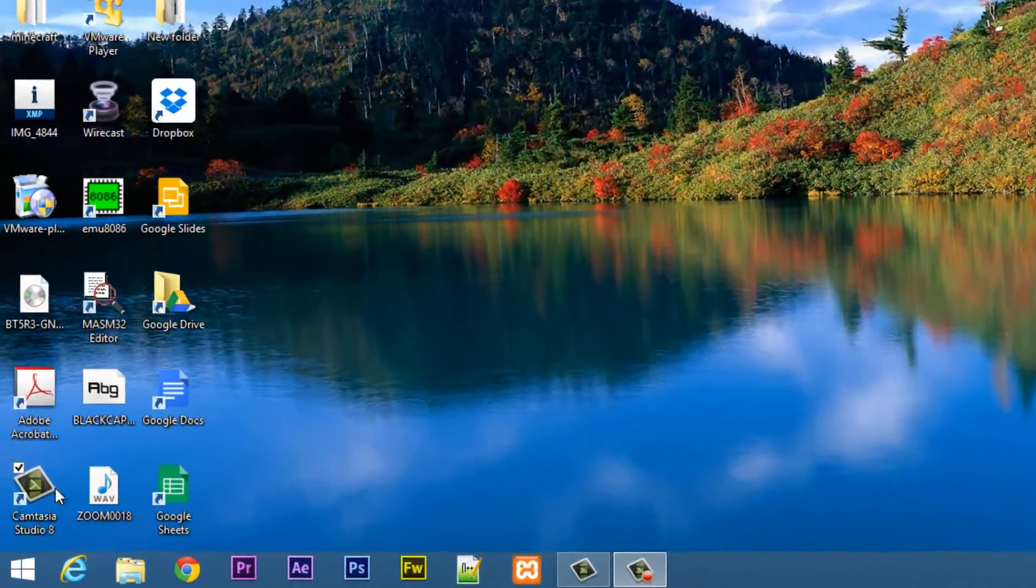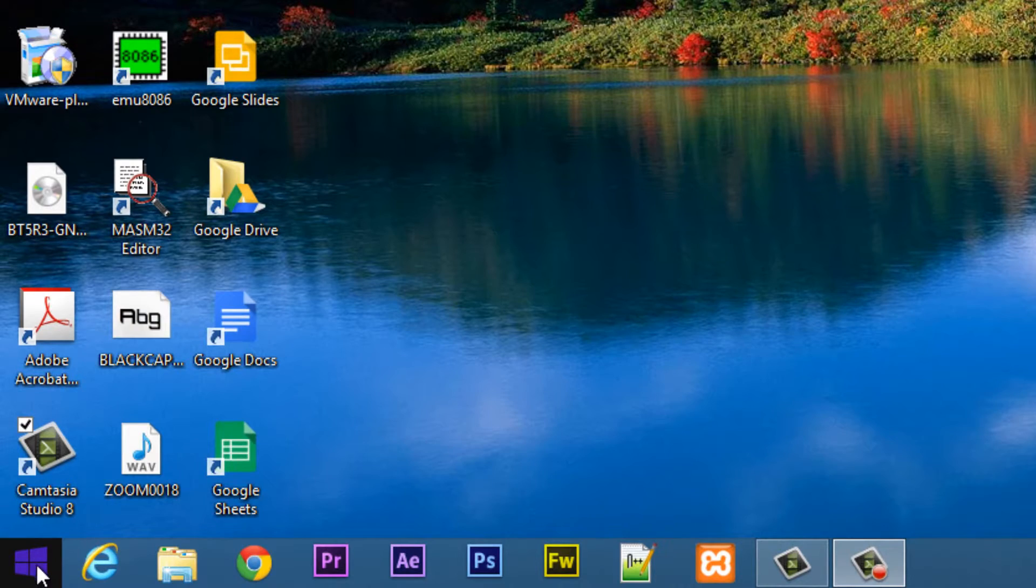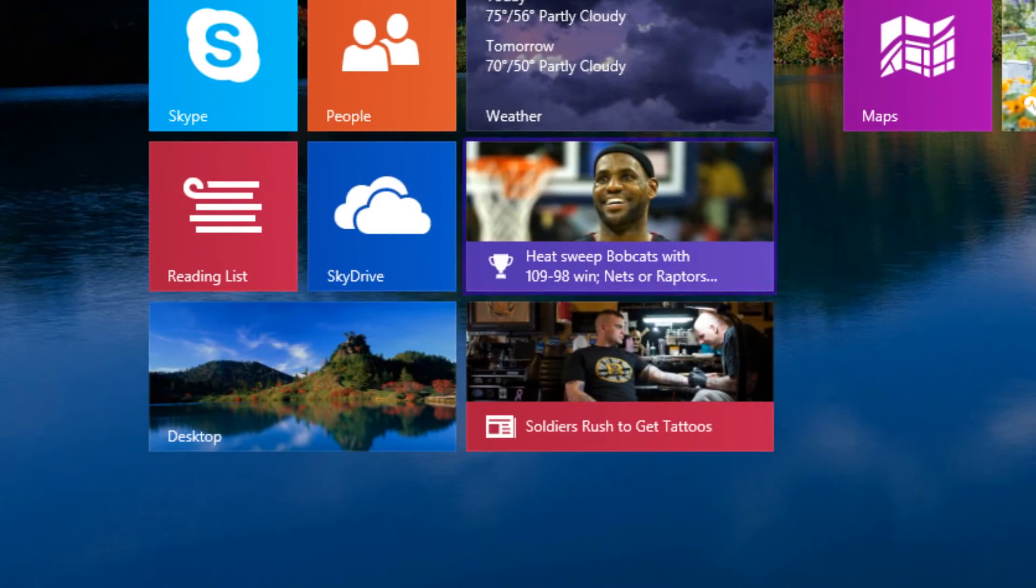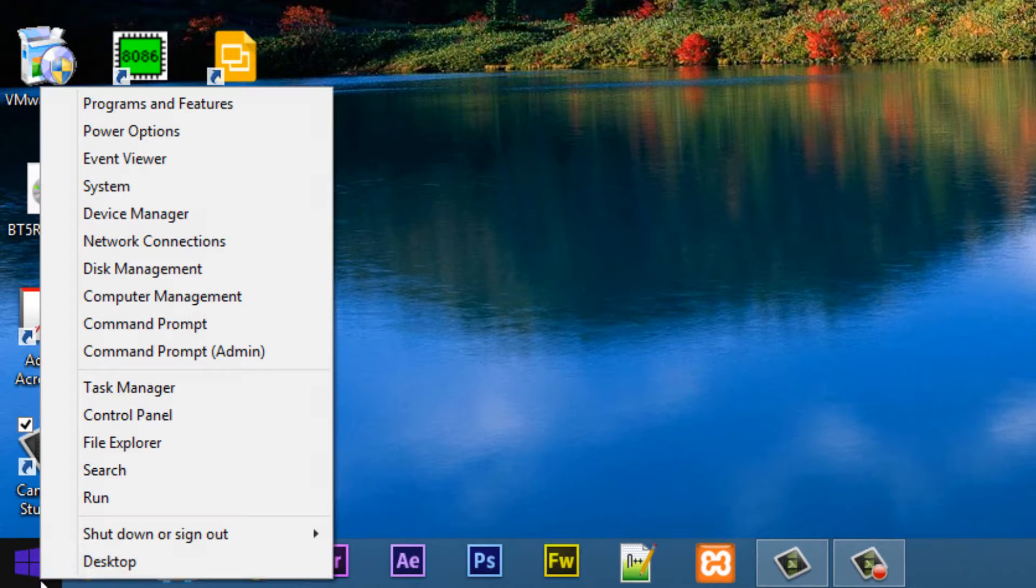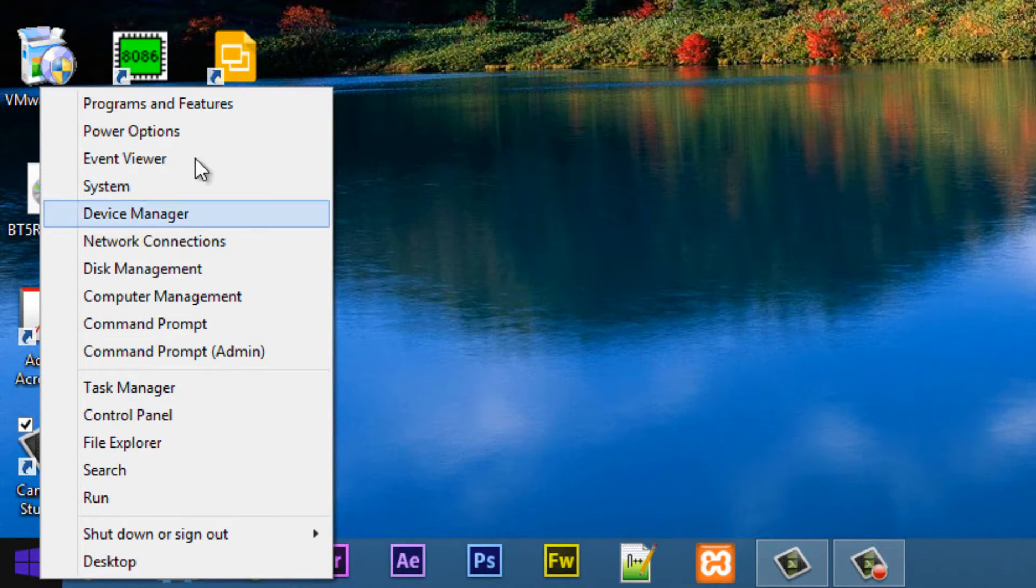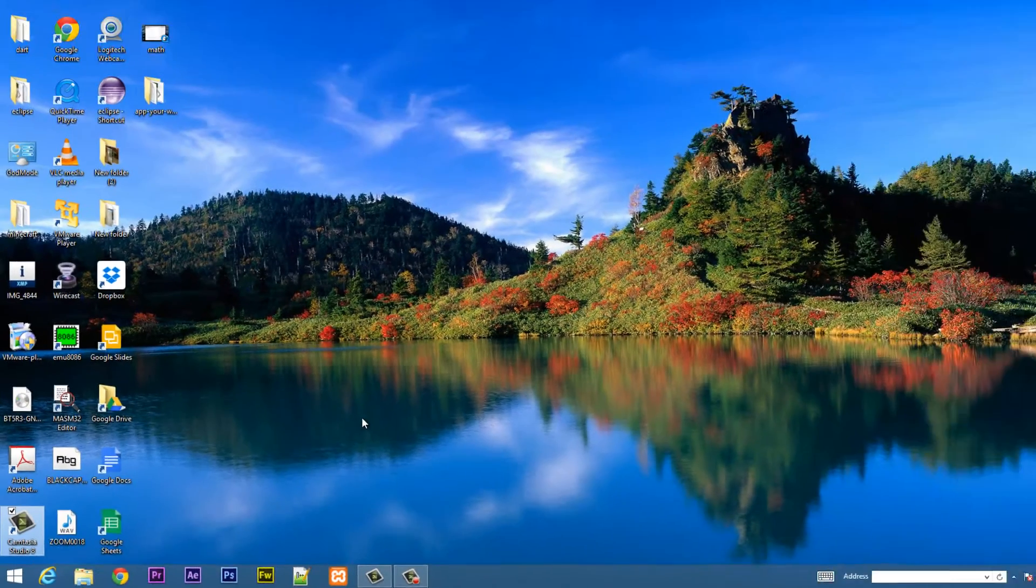Now with Windows 8.1, they brought back a start button here, and this is not the normal start button. If you click on it, it'll just bring you back to this Metro UI. And if you right click it, you have a couple more options, but it's not the start button that we know and love.